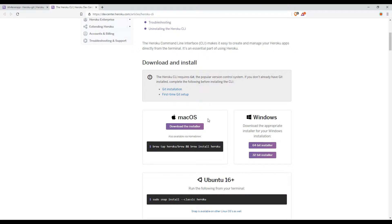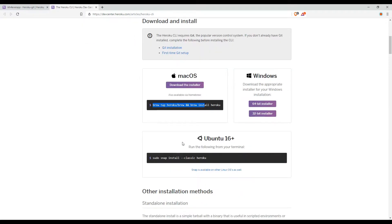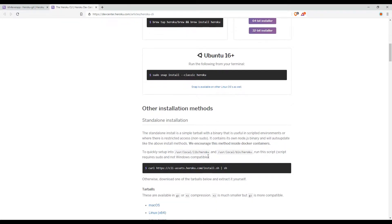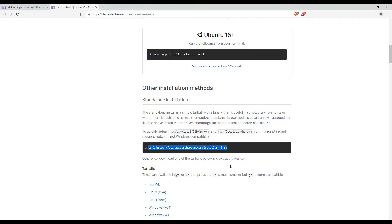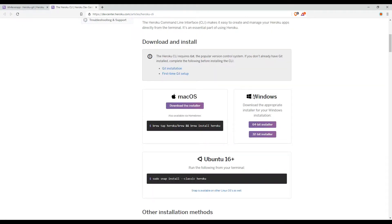If you're using Mac, you can use this command — use Homebrew to install the Heroku CLI. If you're using Windows, you can download the installer for your system. For a 64-bit installer, you can install it here. You can also use a terminal to install it, or use another installation method by running the install shell script. For me, I'm using Windows so I need to download the installer.